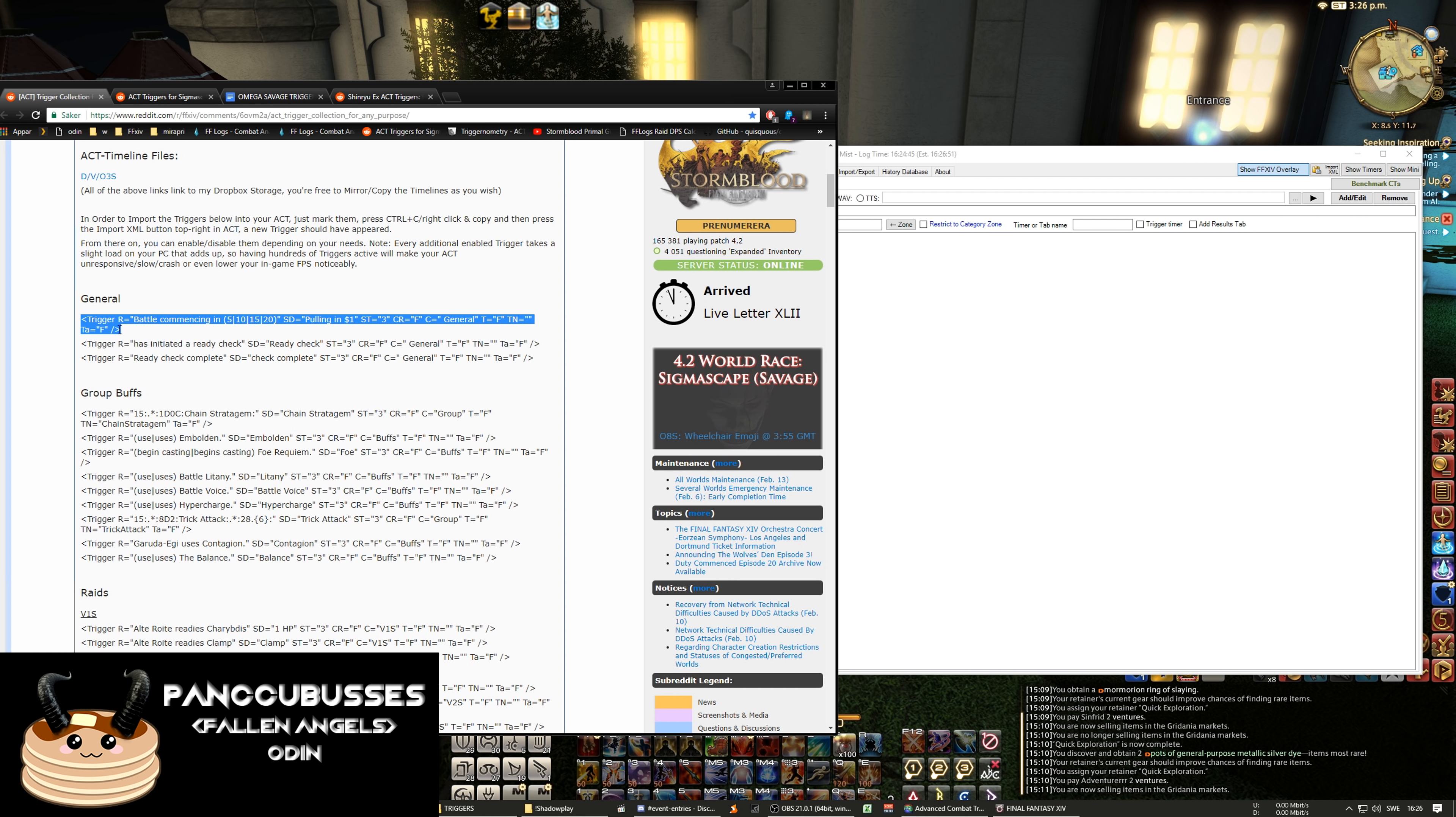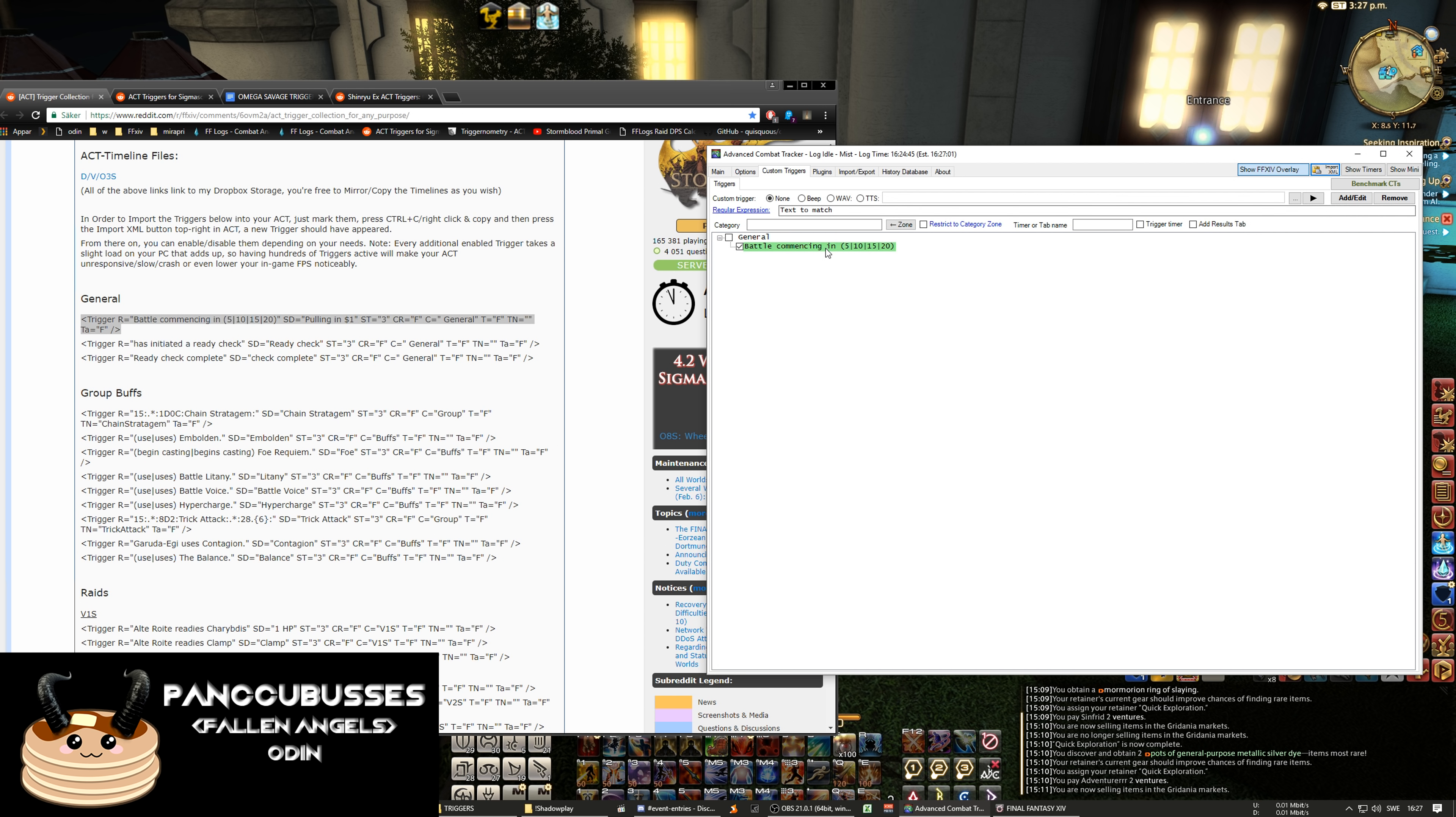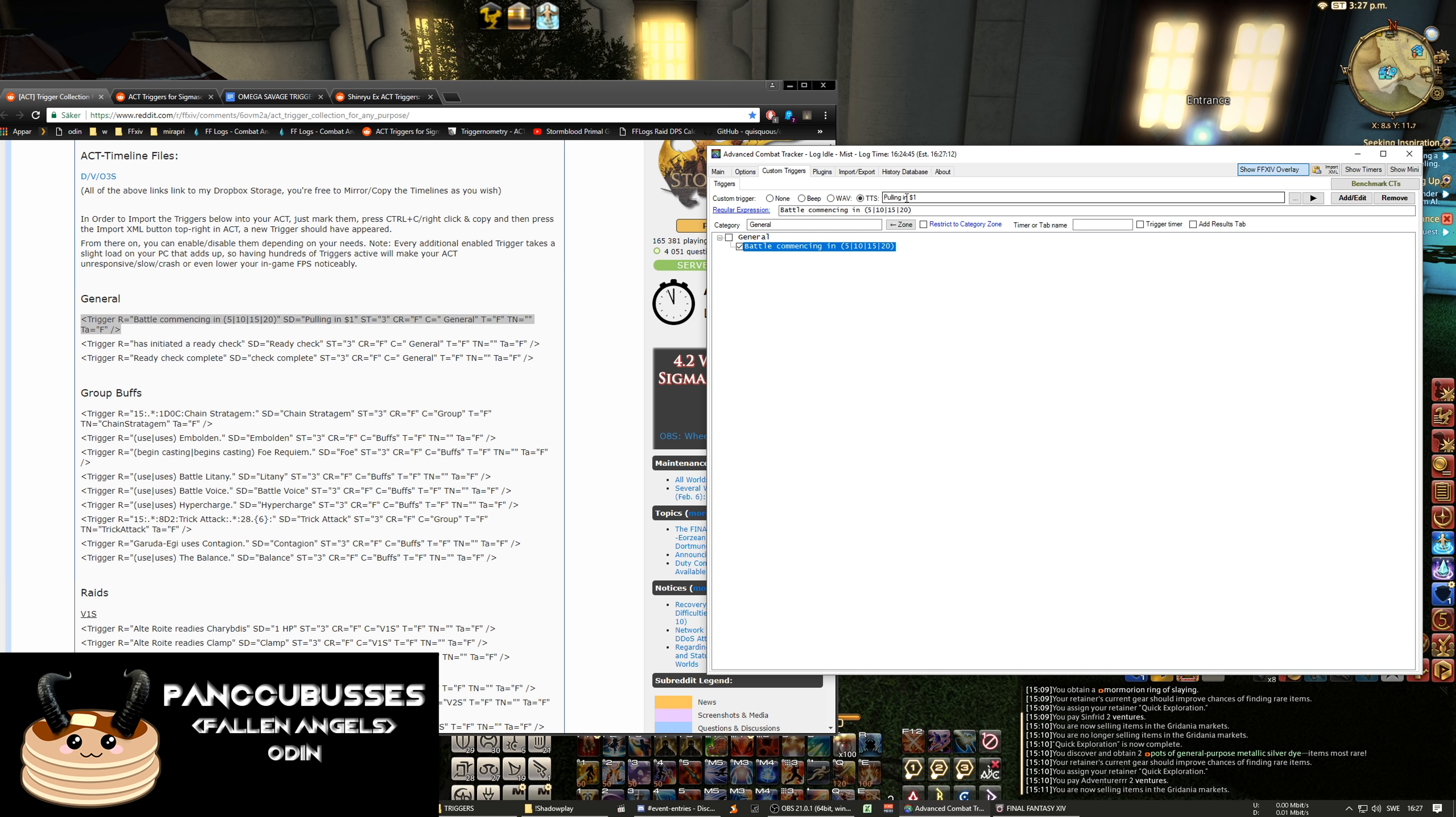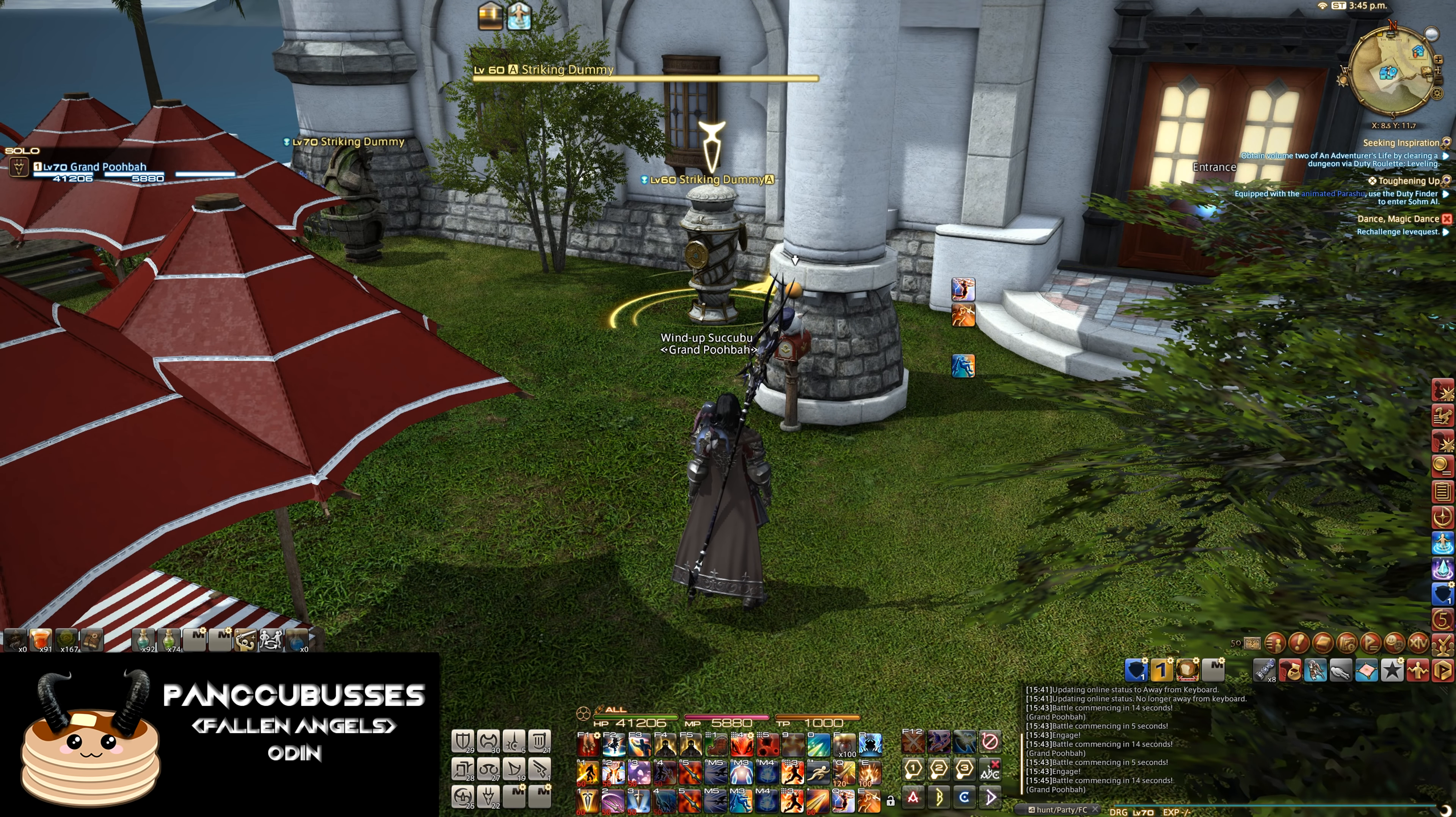But right now we're just gonna use some simple like your ready check. So you copy it and make sure you have the clamps and you click in ACT import XML. And up here where you see TTS is text-to-speech and you can just use voice sound or whatever you want up here. And you can edit this to go go go. And click add/edit to save it. It's still counting.